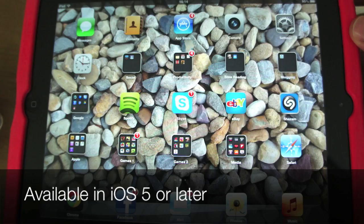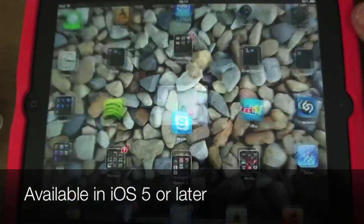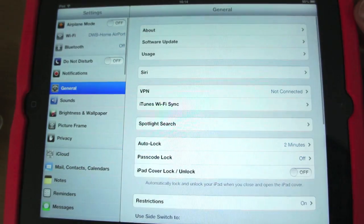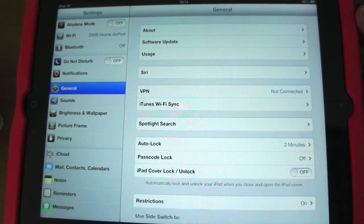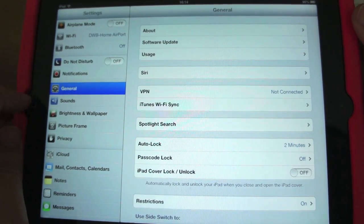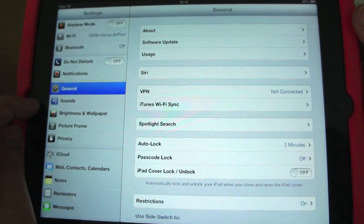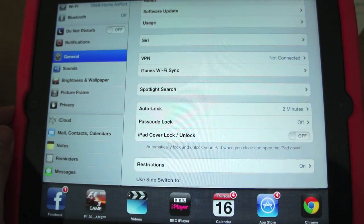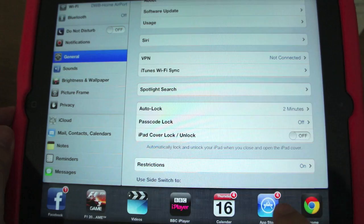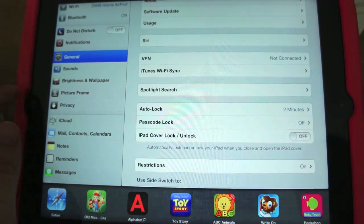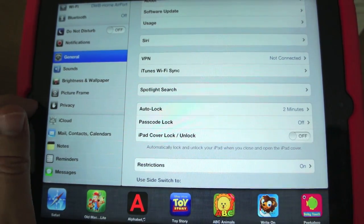Something that made its debut in iOS 5, which you may or may not already know about: multitasking gestures. You'll know that from iOS 4, to multitask you double-click the home key and you get your list of recent apps at the bottom, and then you select them from there.